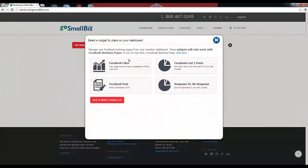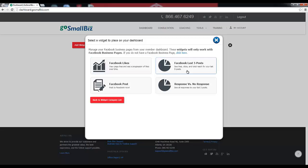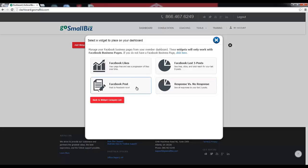The Facebook widgets will allow you to monitor likes to your business Facebook page, track likes, clicks, and total reach of your last five posts on this page, the response rate to your last five posts as measured by comments, and post to your Facebook business page from your member dashboard.